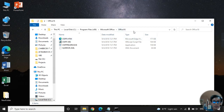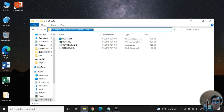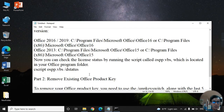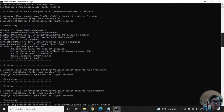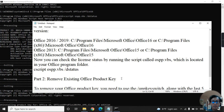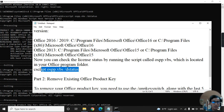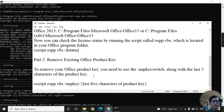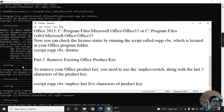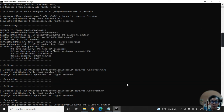Copy the directory path, paste it into Command Prompt, and run the status command. You'll get the five-character key suffix. Once you have it, use it to run the removal command.